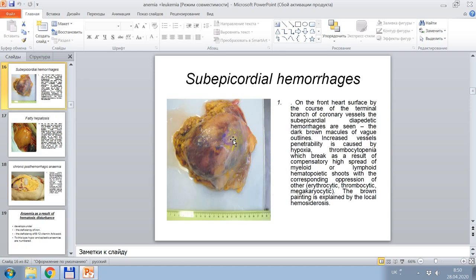In this picture, microscopically, subpericardial hemorrhages are seen on the front heart surface. By the terminal branch of coronary vessels, subpericardial diapedetic hemorrhages appear as dark brown macules of vacuous outlines. Increased vascular permeability is caused by hypoxia and thrombocytopenia, which arise as a result of compensatory spread of myeloid or lymphoid hematopoietic shoots, with corresponding suppression of erythrocytic, thrombocytic, and megakaryocytic lines. The brown color is explained by local hemosiderosis.